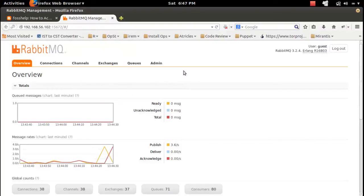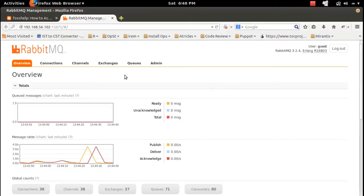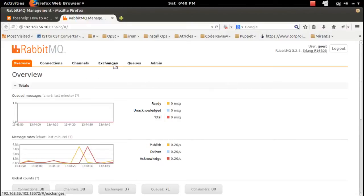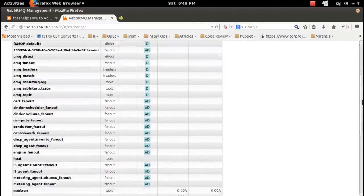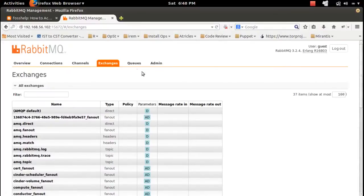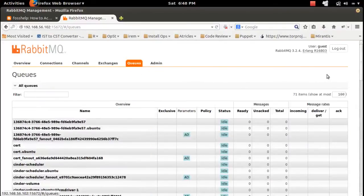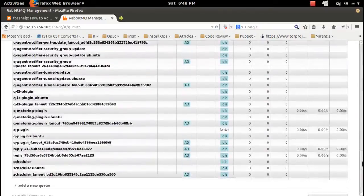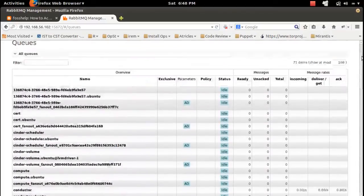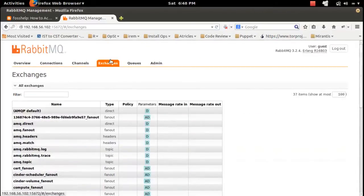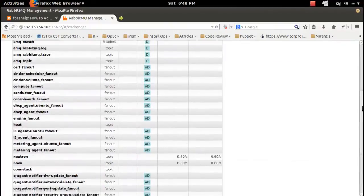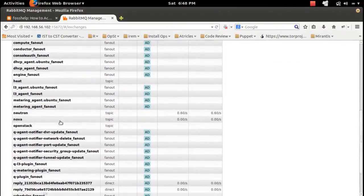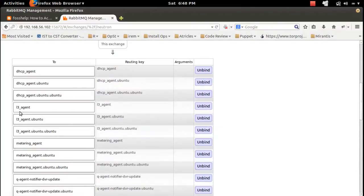This is the GUI of RabbitMQ management server. Here you can see the exchanges, then queues. If you want to go to one particular exchange, you can. For example, this exchange, click on that.